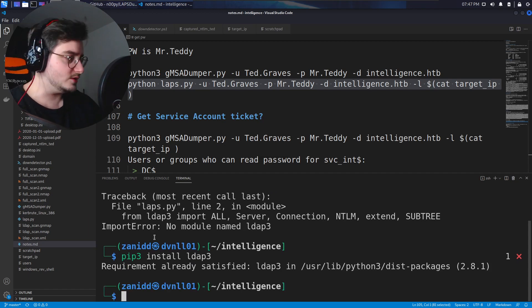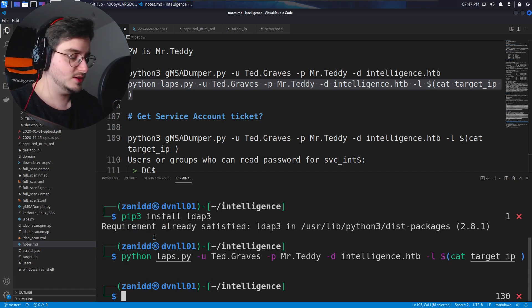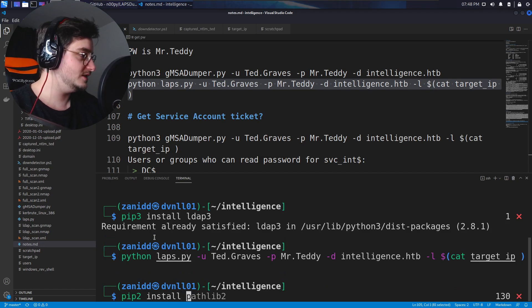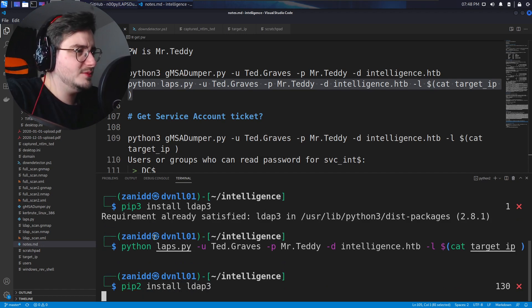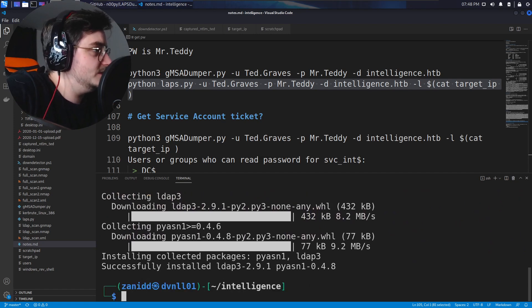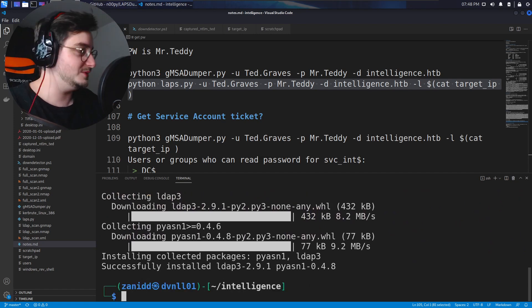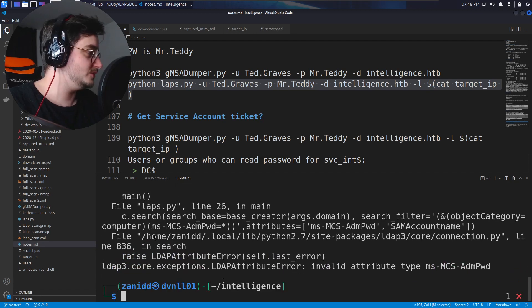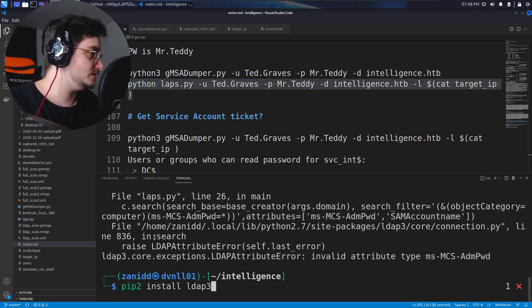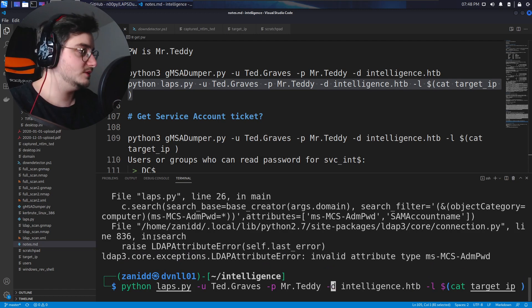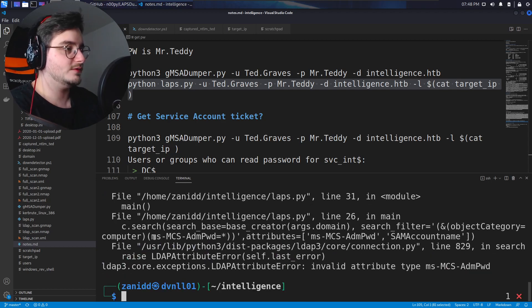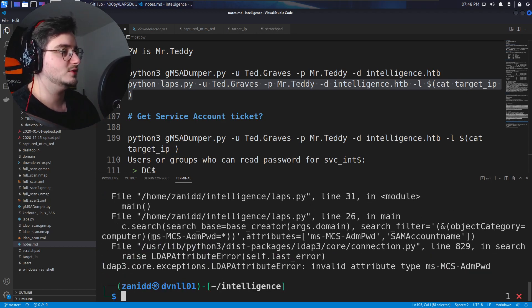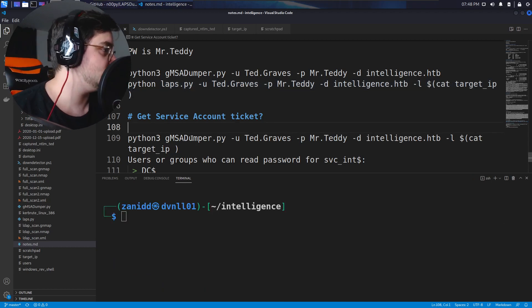Alright, it tells me requirement already satisfied. Okay so maybe let's just do pip2 install ldap3. I'm never sure how I'm supposed to run these tools, maybe I should read the readme. Let's run it with python3, maybe that's gonna work. I hate this about Python. Okay so it doesn't seem to work at all.